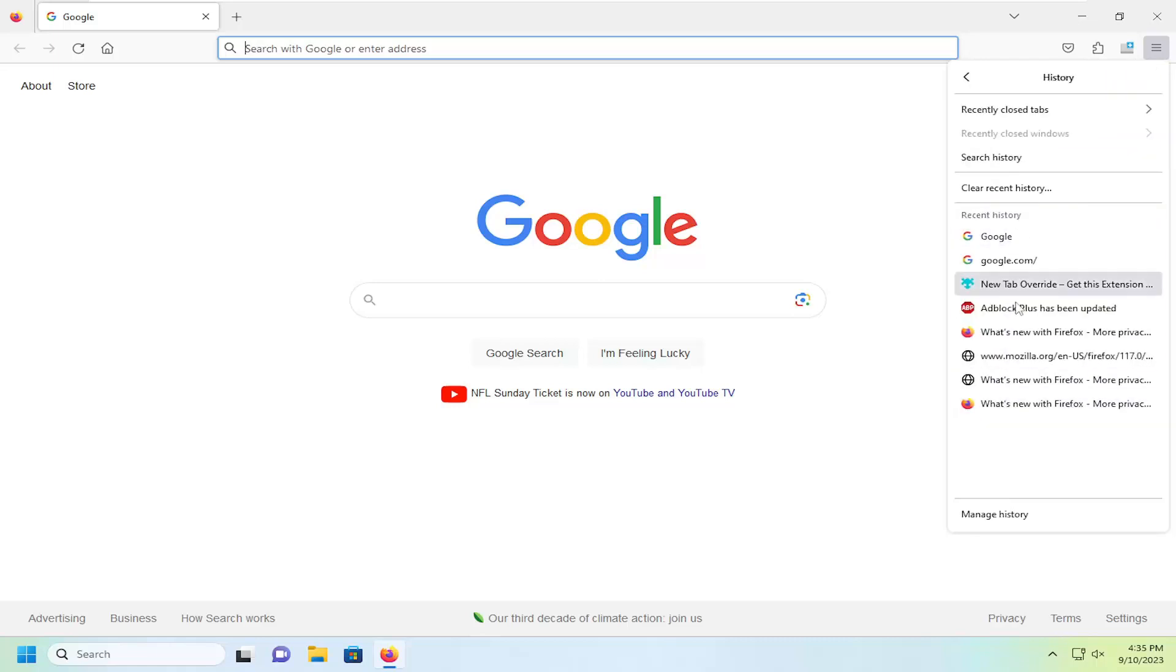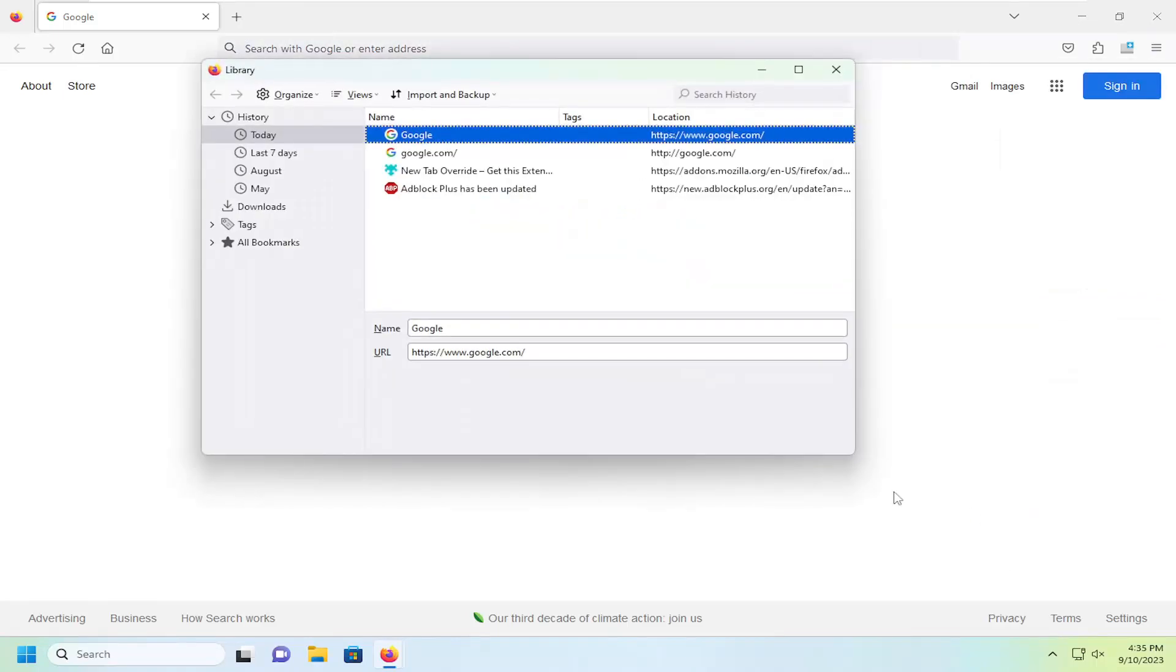So you should have recent history listed directly under here. But if you want to see more history, you can select the manage history button at the bottom of this list.